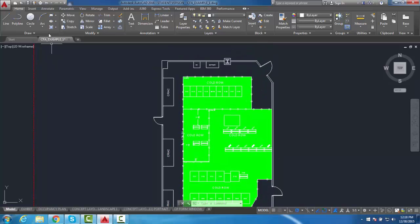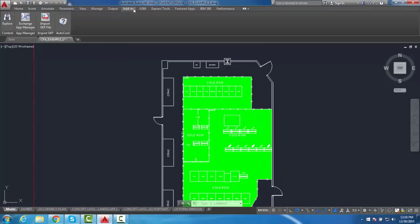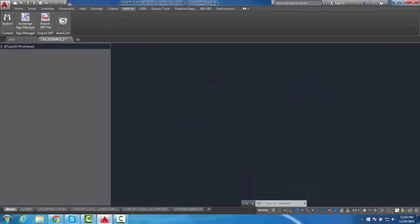The CoolSim for AutoCAD tool can be found under the Add-ins tab at the top of the screen. By double-clicking on the icon, a docked sidebar will appear.